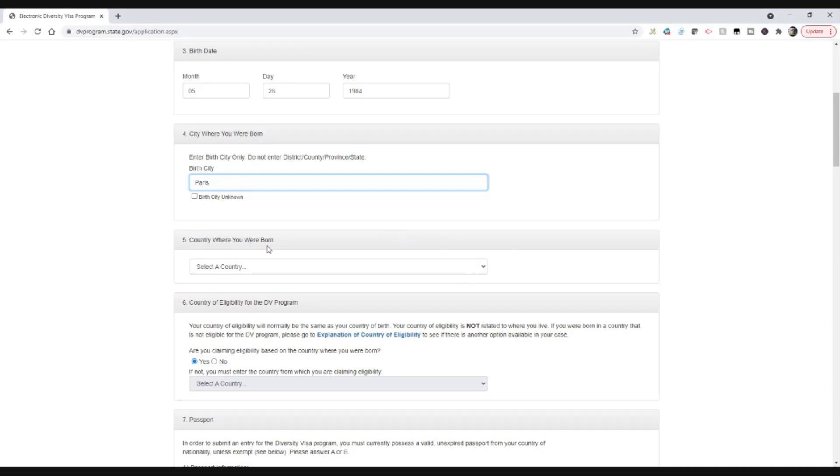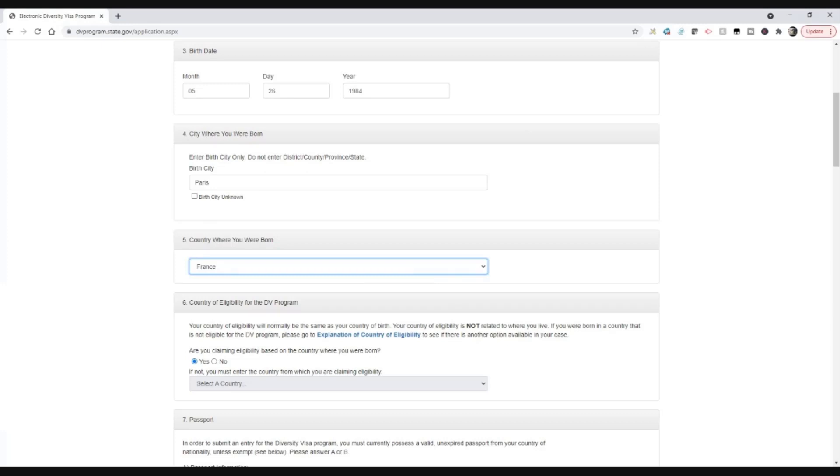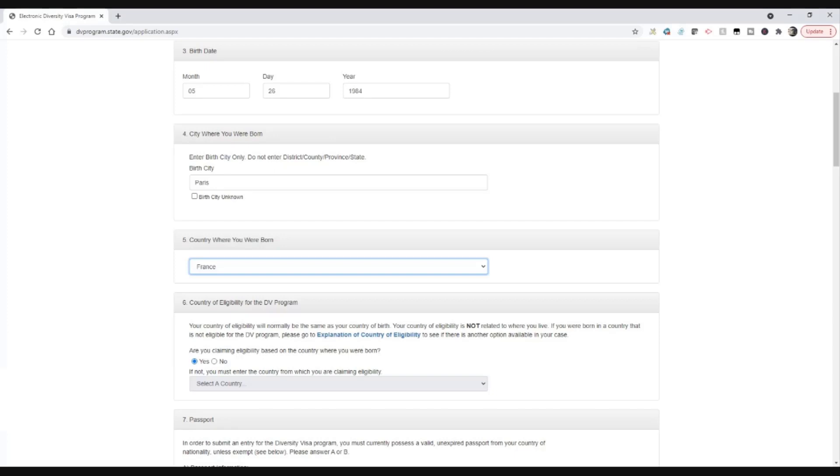Then getting into some important questions. First thing is the country where you were born. Now this is really important. Your eligibility for the lottery is based on your country of birth. So you need to choose this correctly. And almost in all circumstances, this is going to be the way people will enter. It doesn't matter whether you now live in Germany or Morocco or wherever you live. It doesn't matter where you live today, and it doesn't matter whether you have another citizenship. What they're asking here is the country where you were born. So I've put Paris, that's in France, that's the country where I was born.